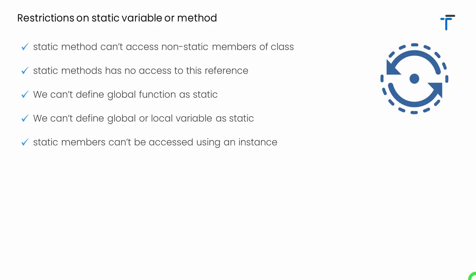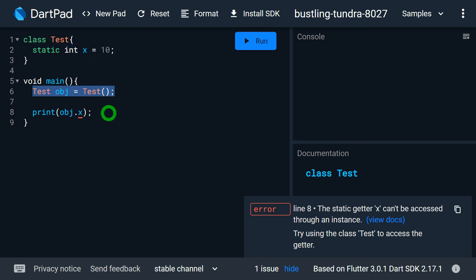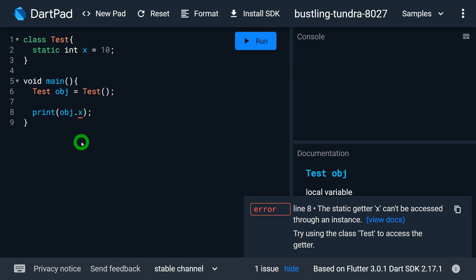Fifth restriction: static members — that is, the static variable and the static method — cannot be accessed using an instance. Whenever we want to access a static method or variable, it must be accessed by the class name, not by the instance. We have a class called Test that contains a static variable x with value 10. Inside main, if we use an instance to access x, we get an error: the static getter x cannot be accessed through an instance. It must be accessed through the class name, like Test.x, and now that's going to work fine.